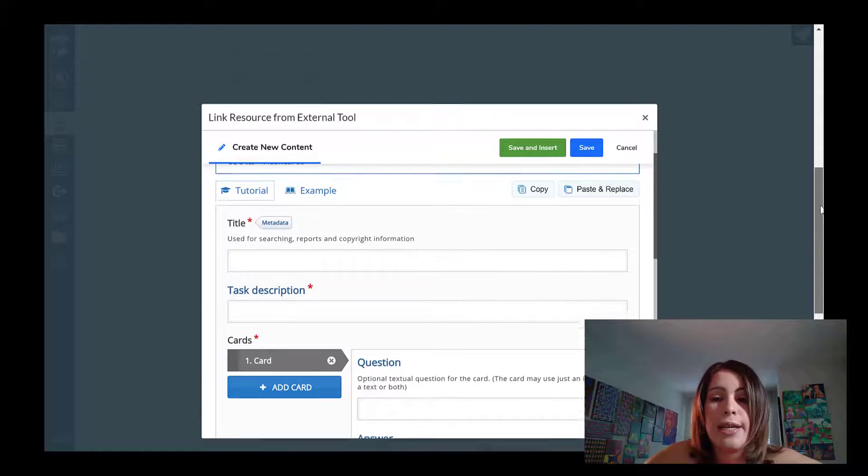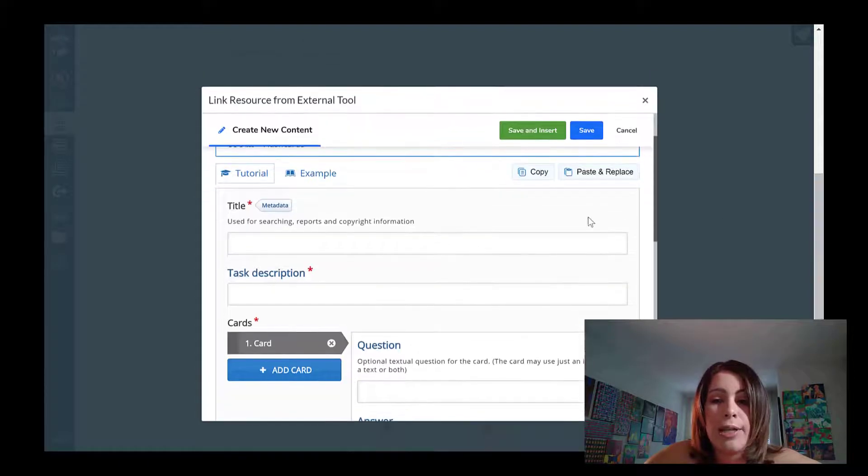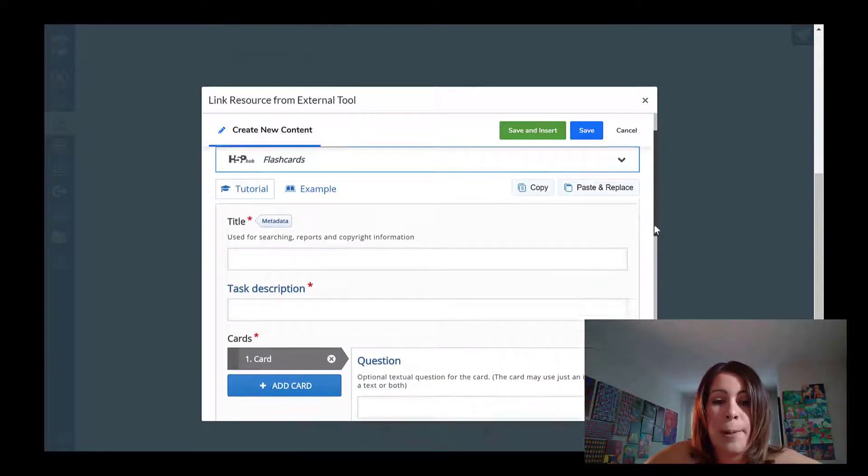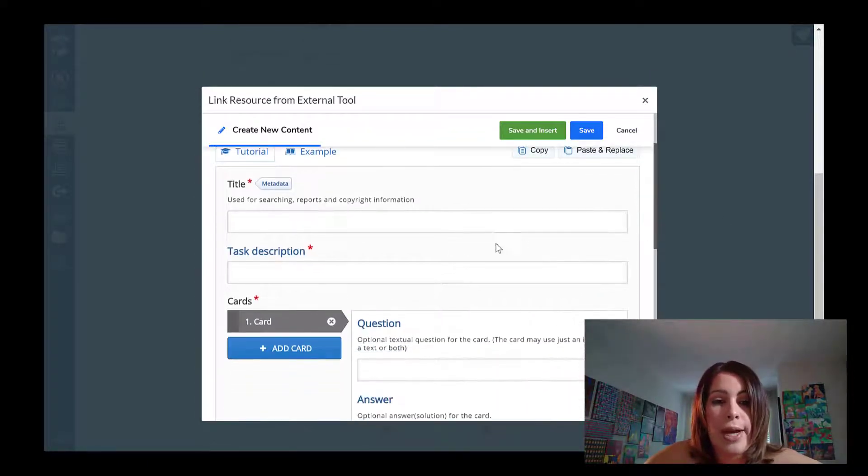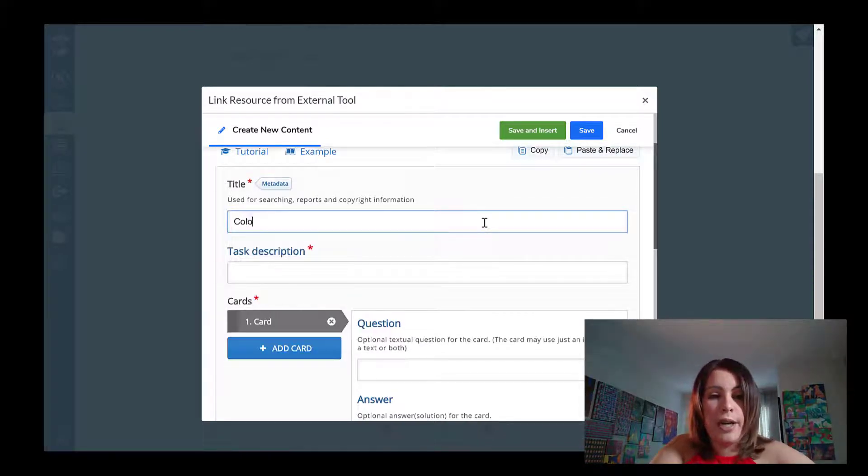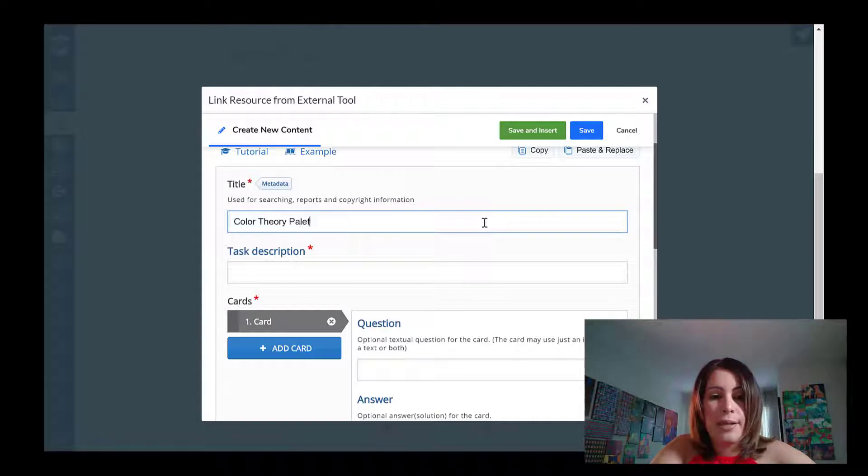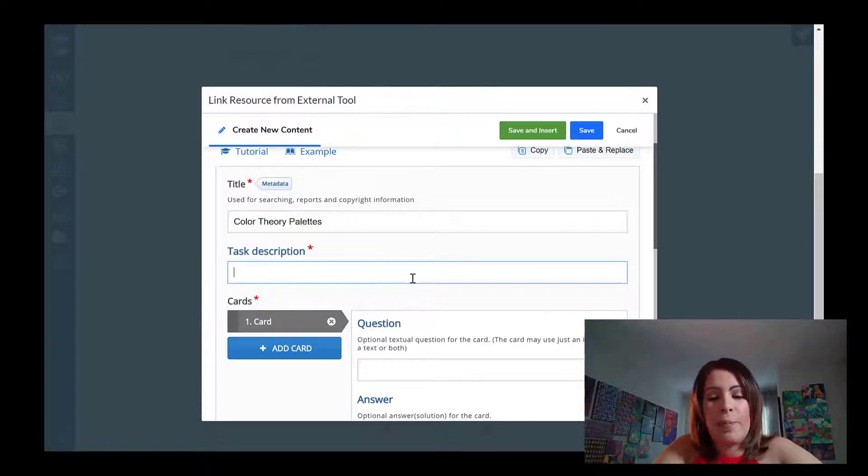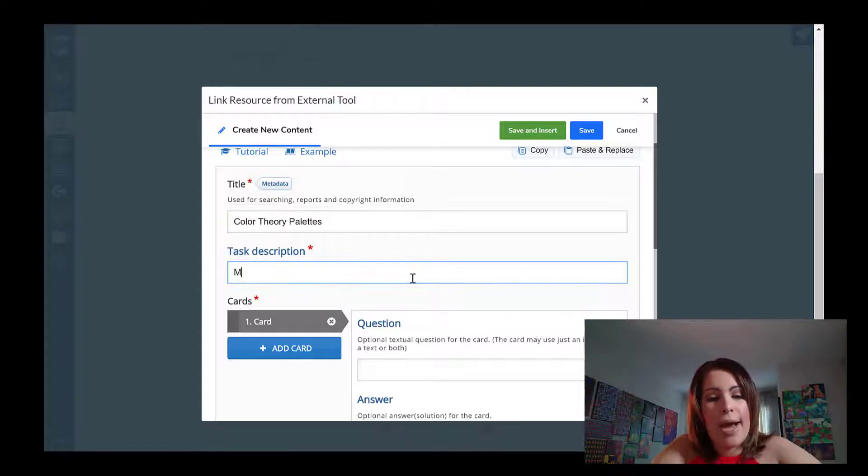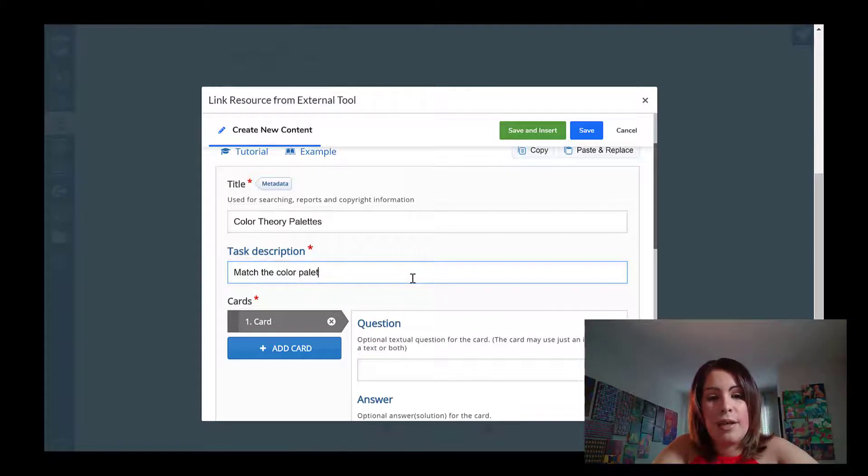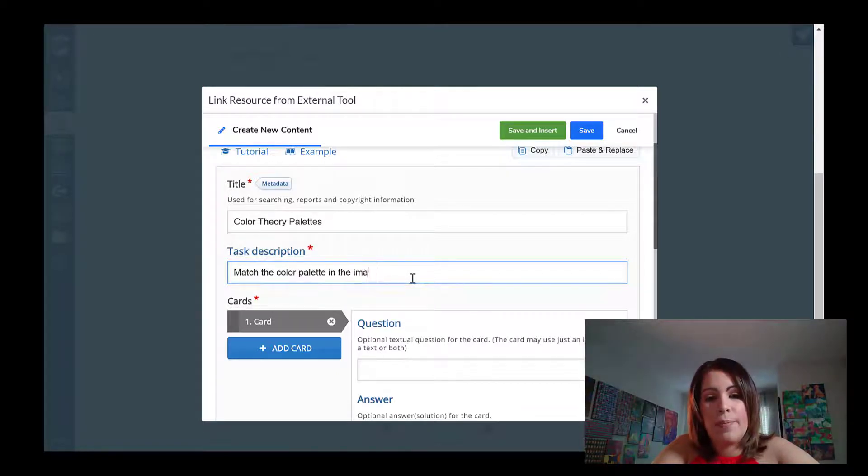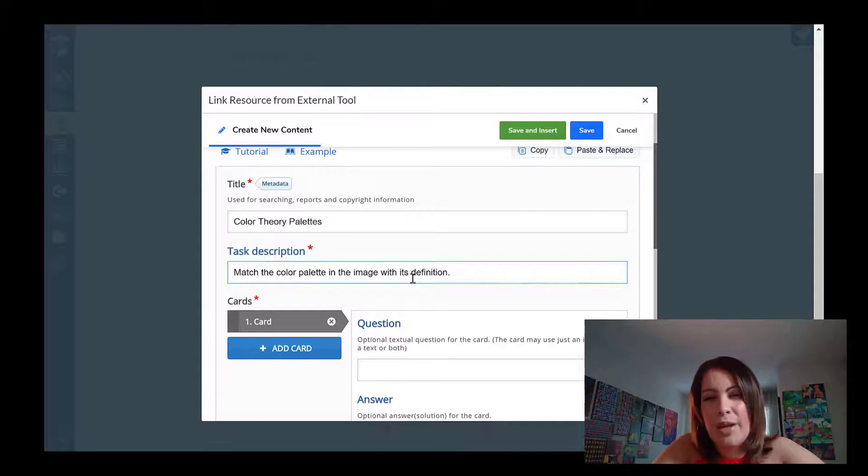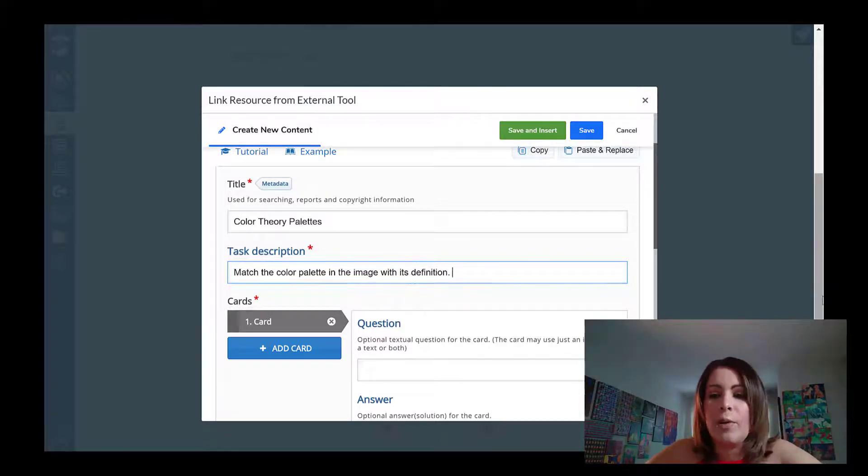So here is the assignment in progress on canvas using H5P. So the title I'm going to give it is going to be color theory palettes. And my description is going to be something like match the color palette in the image with its definition or something along those lines, something pretty simple.